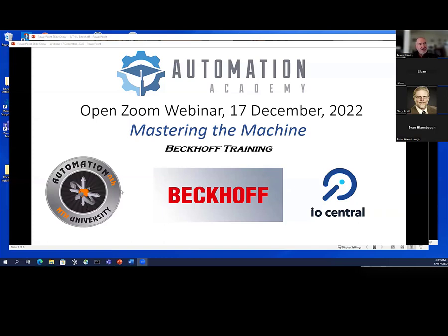Automation NTH University is somebody that kind of helped sponsor this, and that's who I'm actually giving this Beckhoff course through. I'll tell a little bit about that as we get into the Beckhoff training. Gary Pratt is on here — Gary is an expert at Code Assist type things, and Beckhoff is similar to that.